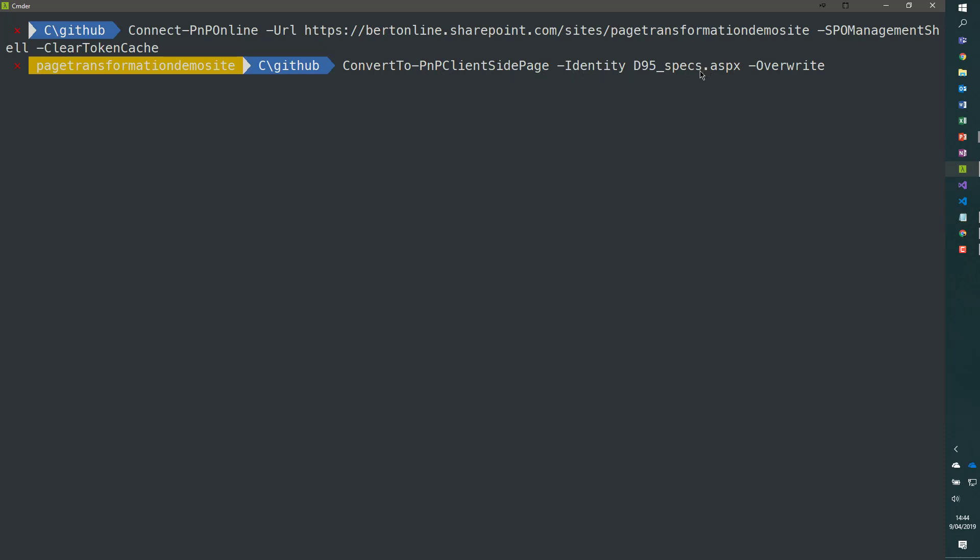We specify the page name, -Identity, and then the name d95_specs.aspx. And then -Overwrite flag.